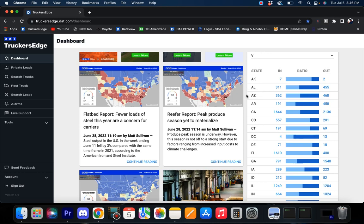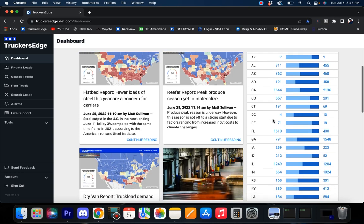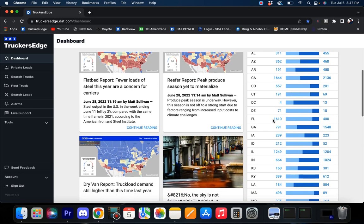TruckersEdge Pro is what I use, and where I like to start is the in and out ratios. For example, Alabama showing 311 trucks going in versus 455 needing to come out. That tells you there's more loads in Alabama than trucks going in, so that little offset ratio gives you the favor when going into these areas. Arizona is looking good, California looking real good.